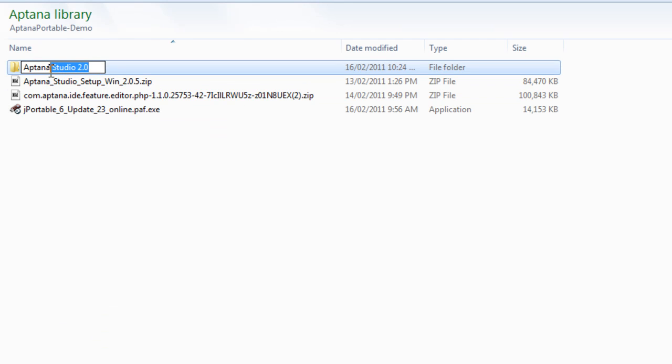While we're waiting, I'm just going to rename the Aptana folder to Aptana Portable.